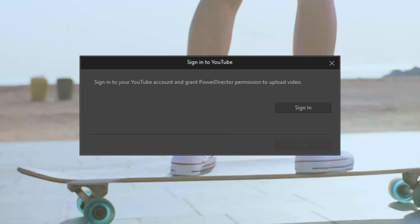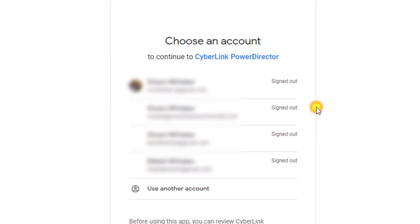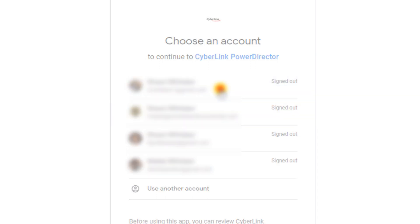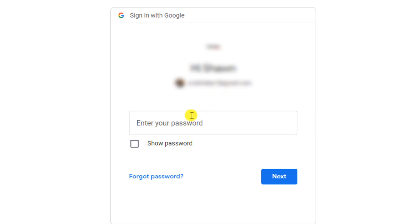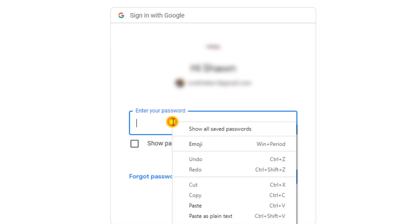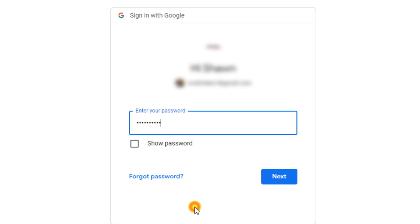So you want to click on sign in. And your browser opens up and it sends you to Google. You want to select the account that you're using, and you want to put in your password, and click next.